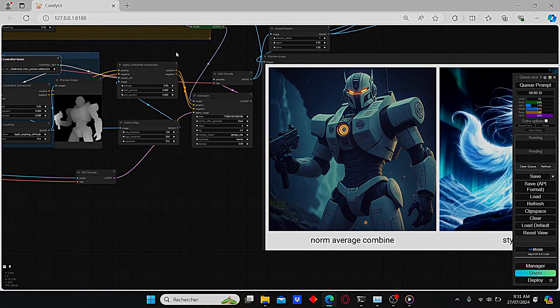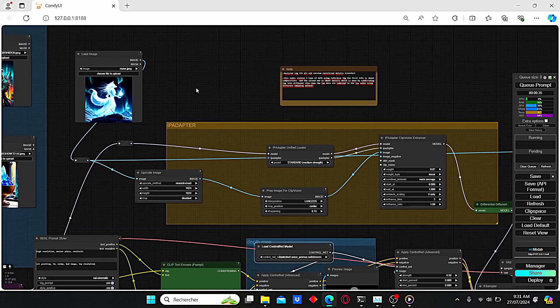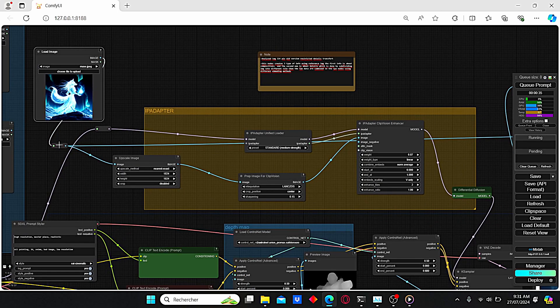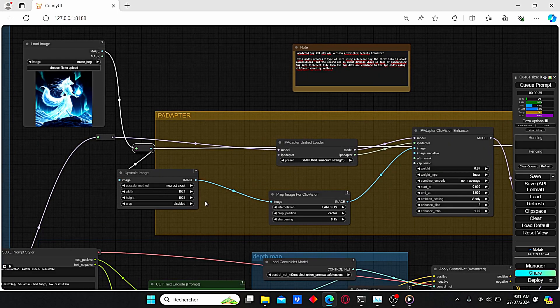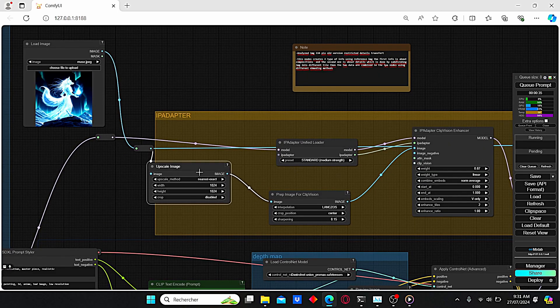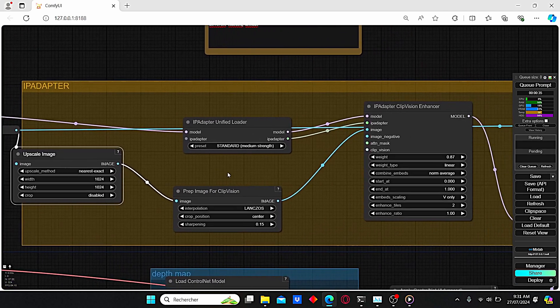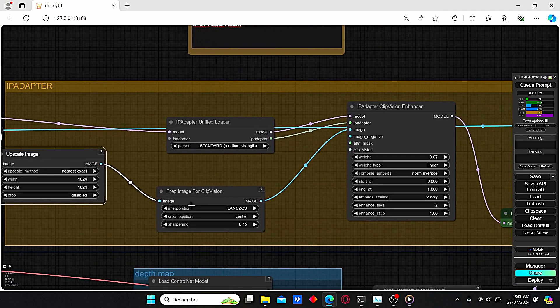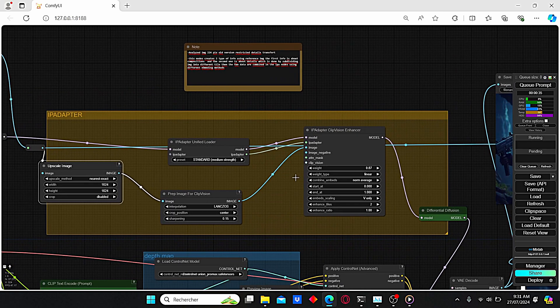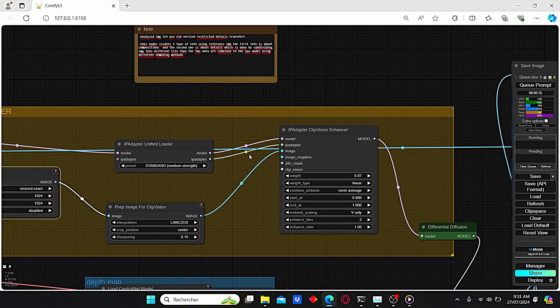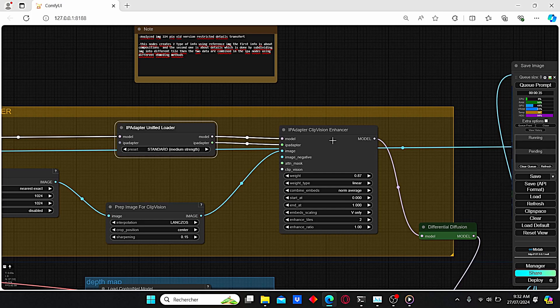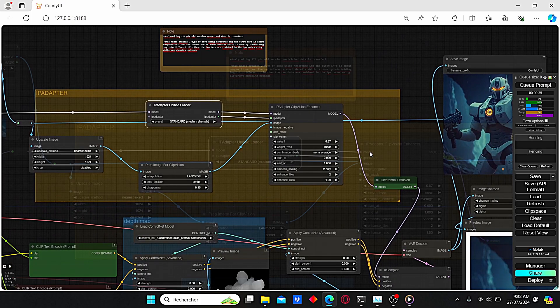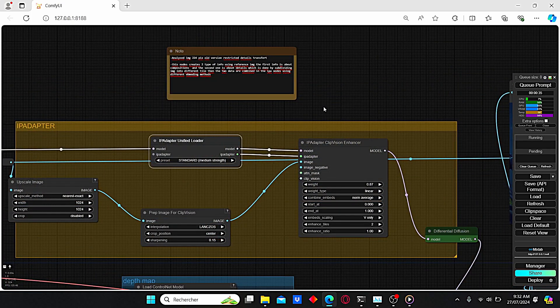Now let's talk about the IP adapter. Here we have the classic composition. We have our Load Image. I added Upscale Image to have 1024 resolution. Then we have the Prepare Image node, and we have our IP Adapter Unified Loader and the IP Adapter Clip Vision Enhancer.